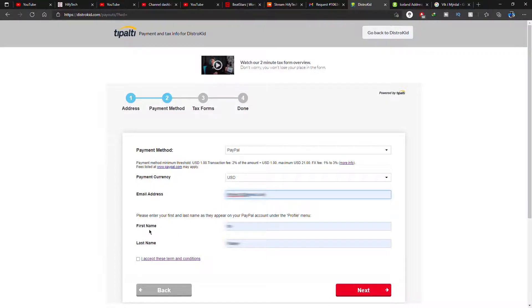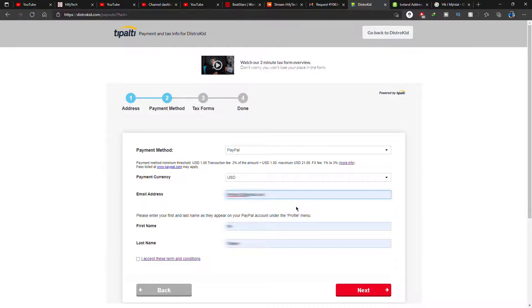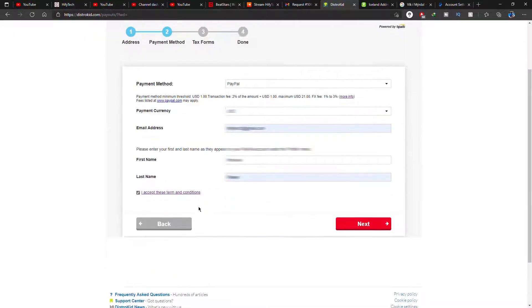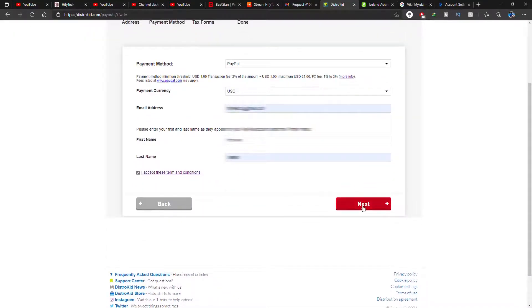And for your name you go back to your PayPal account, check your first and second name the way it was written in your PayPal account and make sure you write it the exact same way in this DistroKid form. Then you click on accept and you click on next.